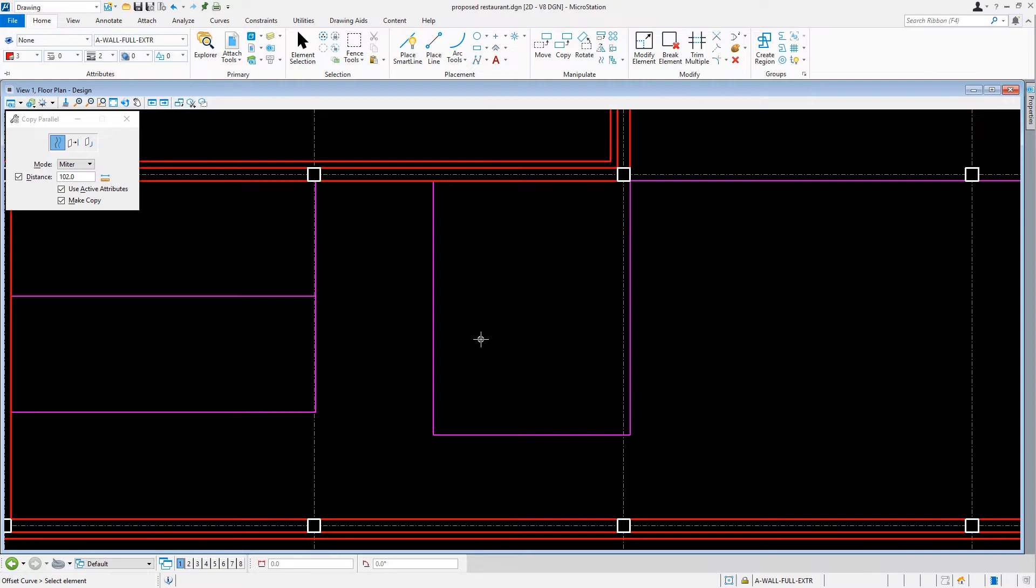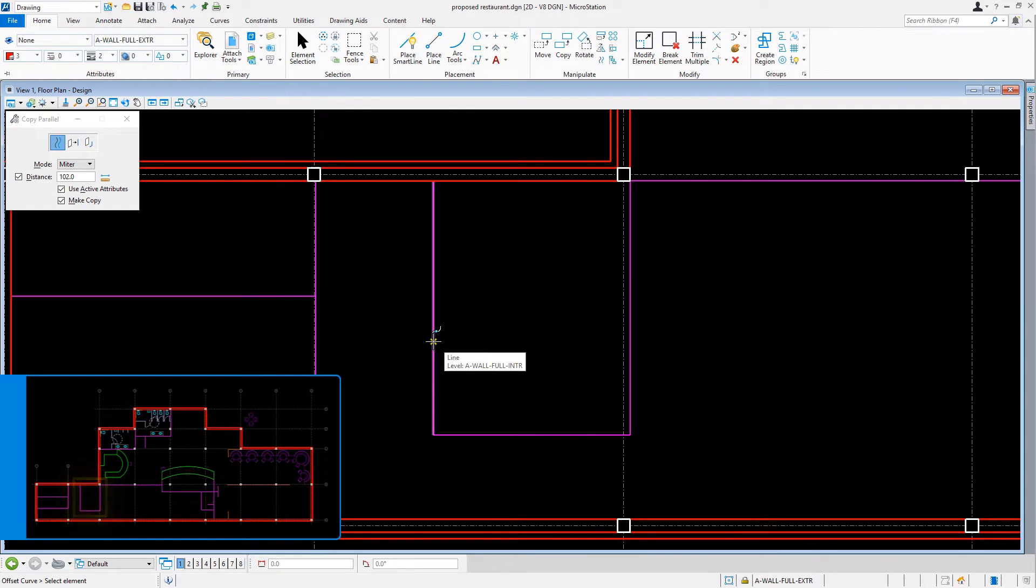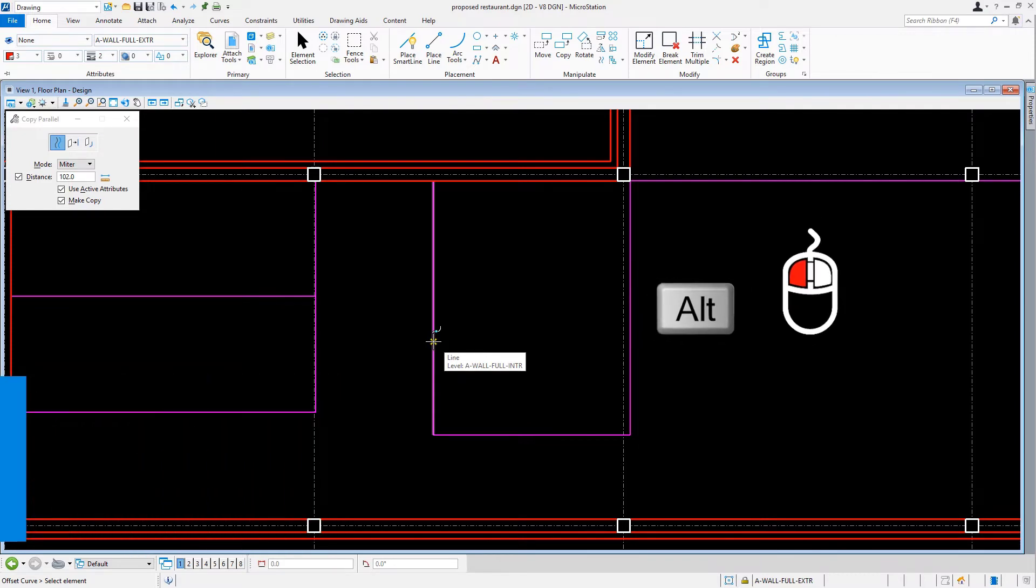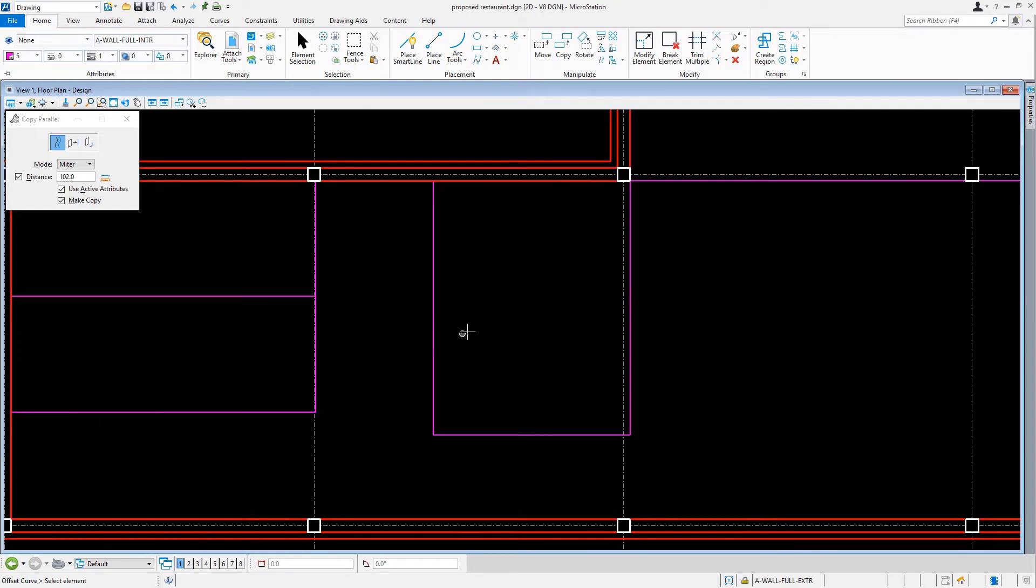Now we'll hover the cursor over an interior wall line, say one of these purple lines near column B3 that makes up the office space. We'll hold down the Alt key on the keyboard and issue a data point. Then we'll confirm that the active level is now A-Wall Full Interior.